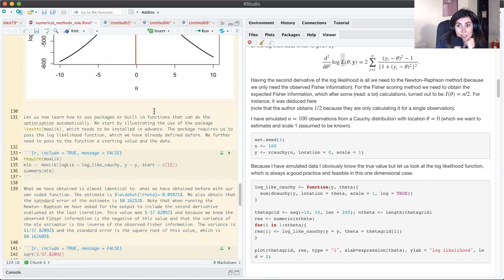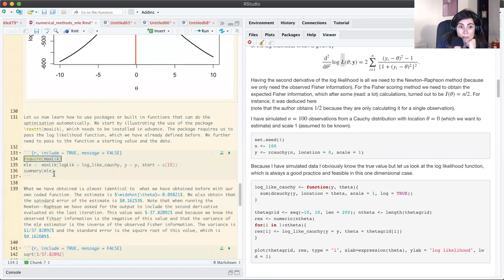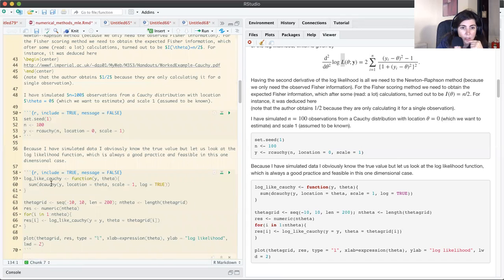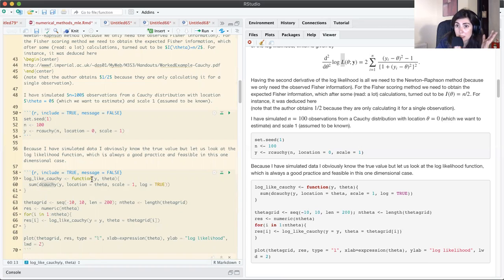R has very good optimization tools. One is the maxLik package, specifically tailored for maximum likelihood problems — you need to install it in advance. The function requires us to pass the log likelihood function, a starting value, and the data. For the log likelihood I'm using the dcauchy function (the built-in density of the Cauchy distribution in R) with log=TRUE to evaluate the density in log scale, then summing to get the log likelihood.